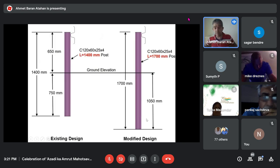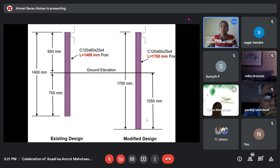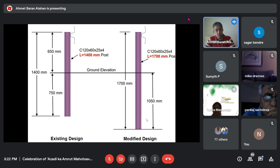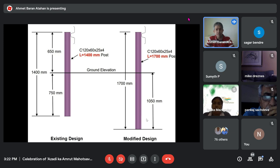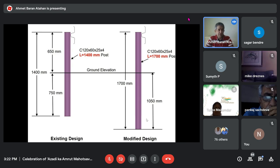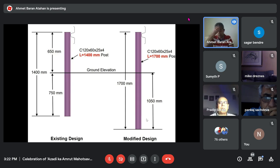Here is an example of a small Type B modification: changing the post length while everything else — the cross-section, the W-beam — remains an exact replica. The barrier on the left was crash tested with a 1400 mm post and passed. Then in Turkey, the standard changed, requiring a minimum post length of 1700 mm.